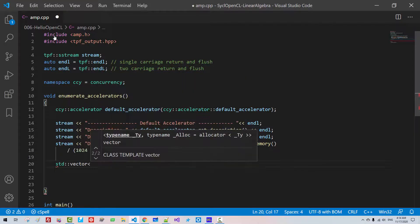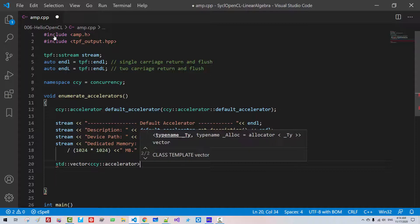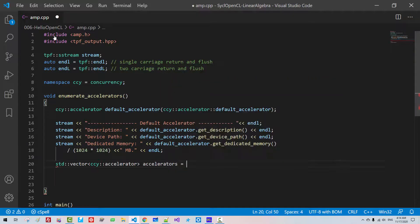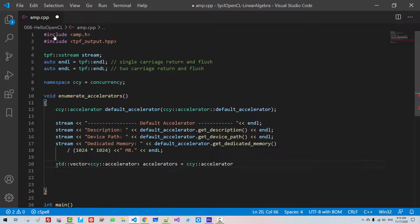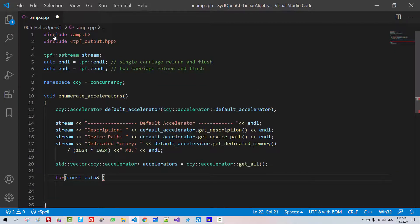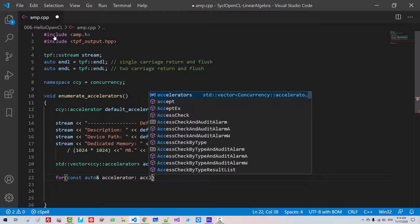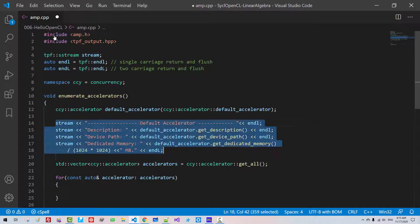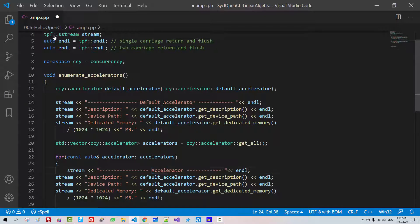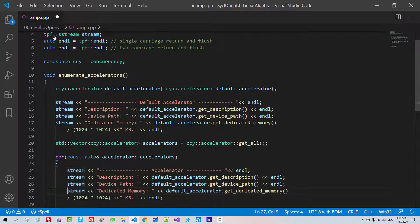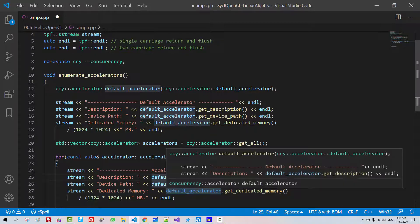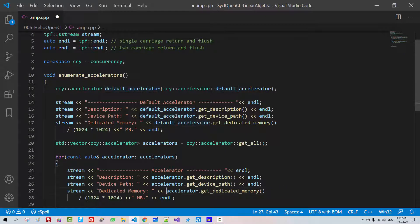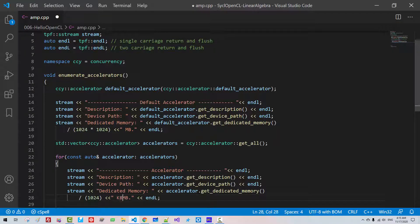Std vector CCY Accelerator accelerators. CCY Accelerator get all. For constant auto accelerator in accelerators. We copy this and paste it here. I will arrange like this. It should be fixed like this. And I will also change it here to kilobyte.